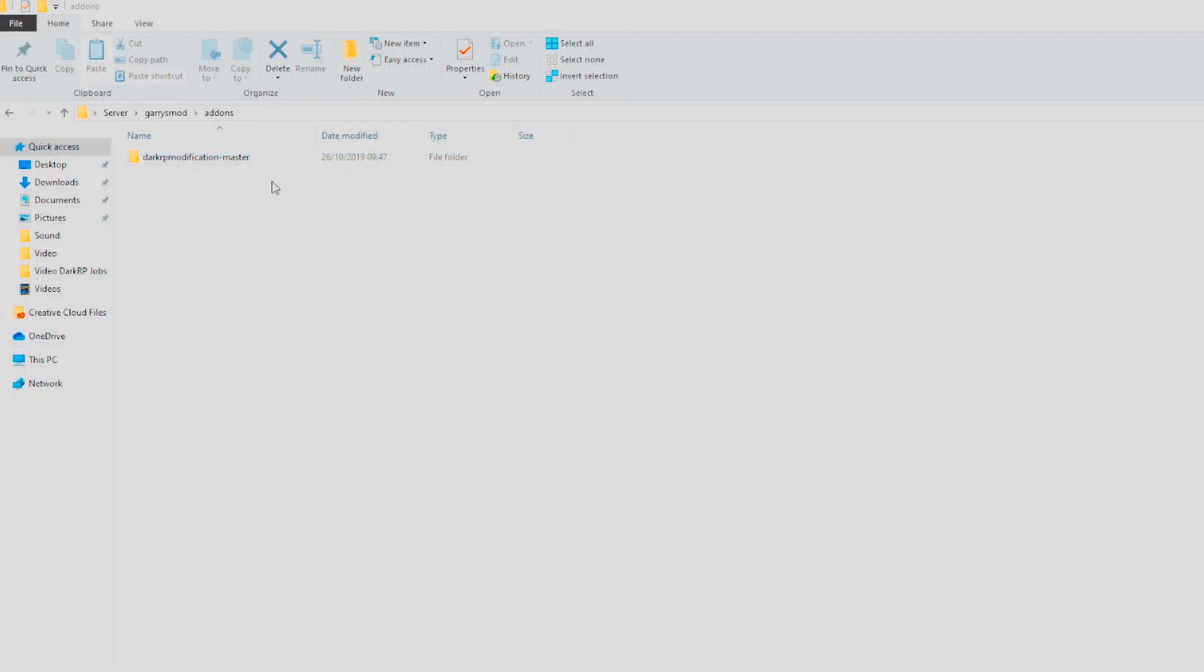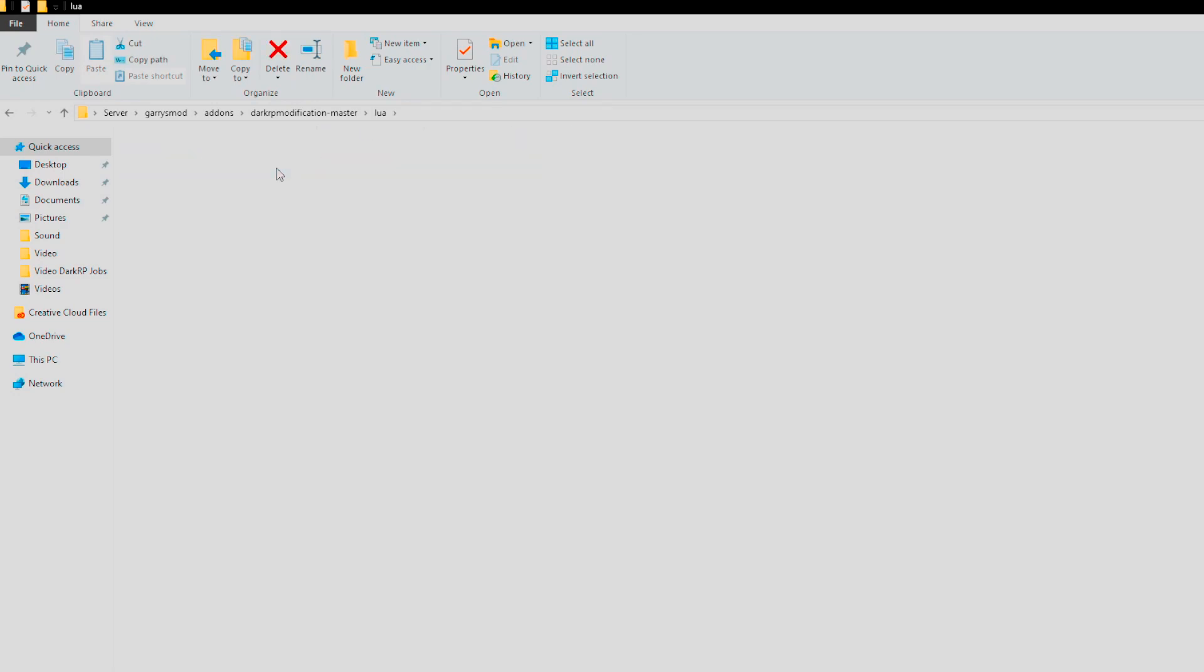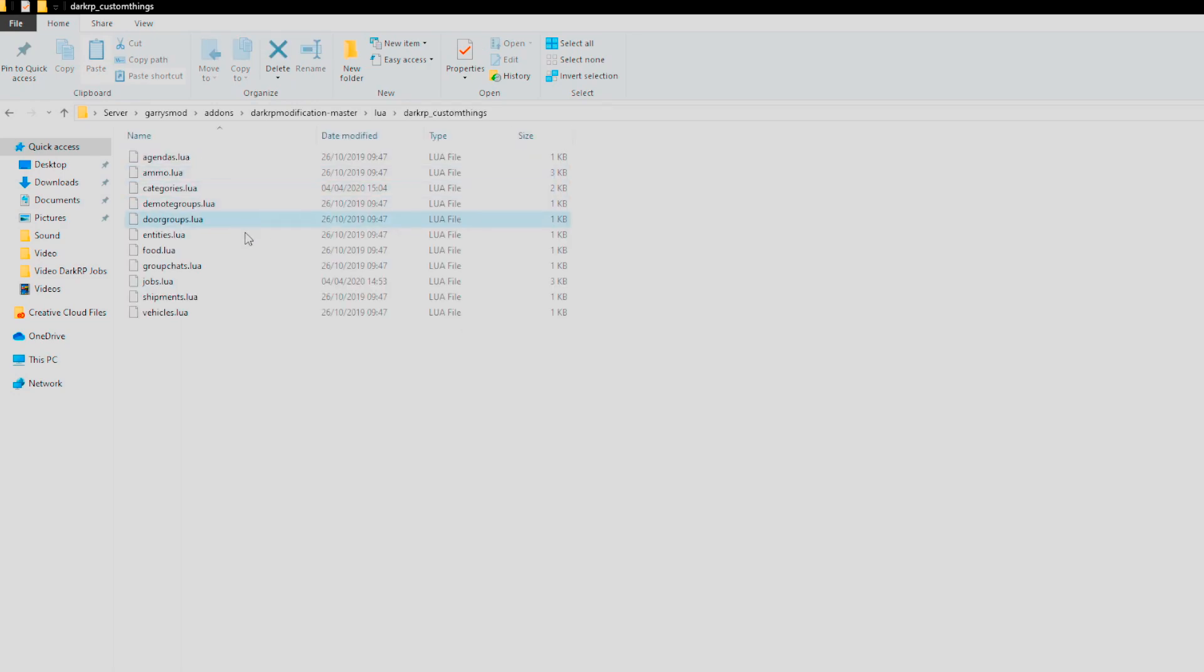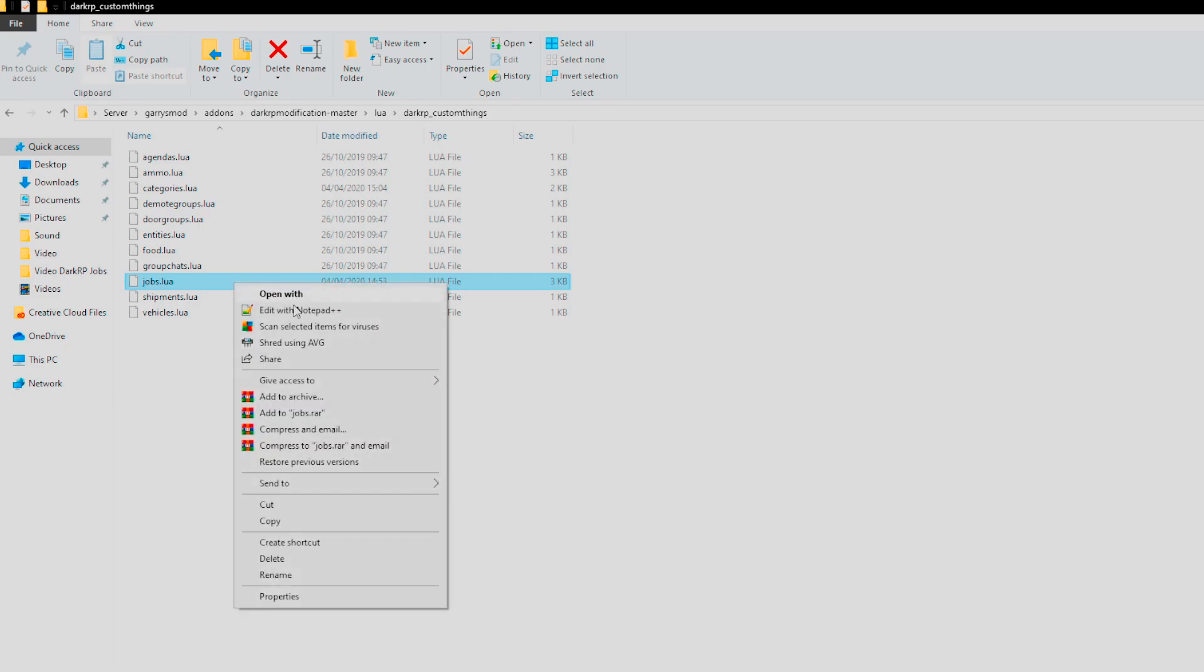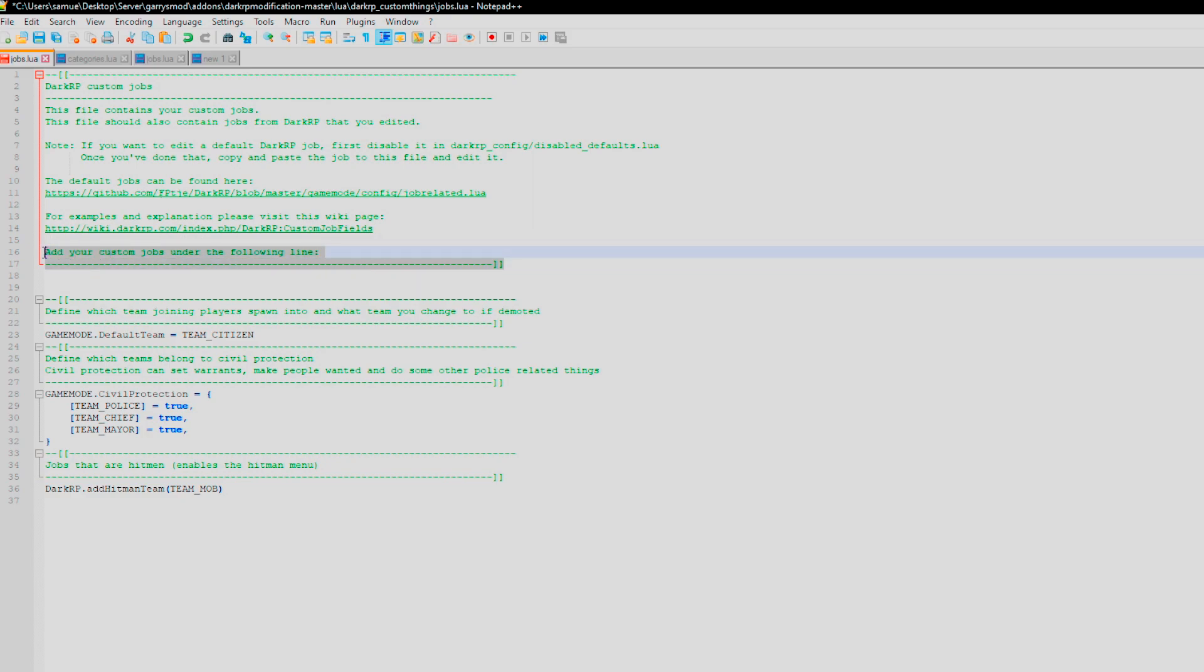Open up the DarkRP Modification Master folder, go into the Lua folder and into the DarkRP Custom Things folder. Right click the jobs.lua and open it with Notepad++. Find the custom job line. Copy and paste the job template below the specified line from the description.